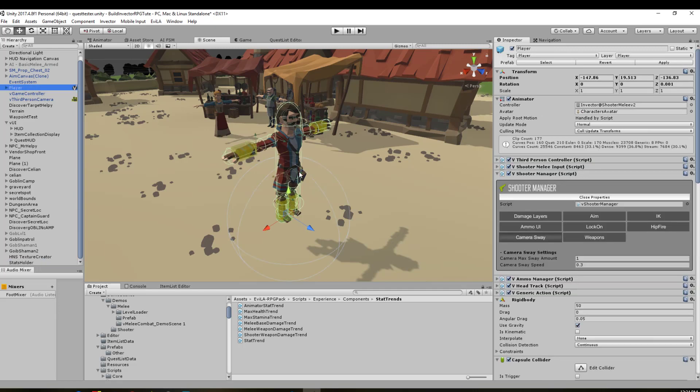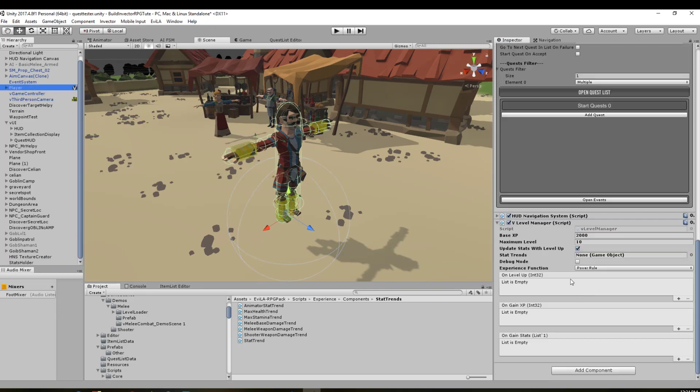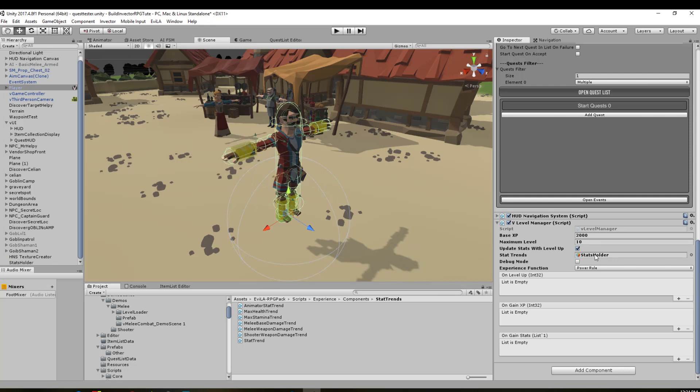We can look into that in depth later when we want to set up the full experience system, but for now this is just how to get it on and applied. Coming back to our player, we've got stat trends—we can drag this game object that holds all our different stat trends. We don't need to put debug mode experience function. You can have logarithmic or power rule; I'm going to leave it as the power rule for now. I've noticed putting in logarithmic and trying to change around actually crashed my Unity, so I'm just going to leave that.